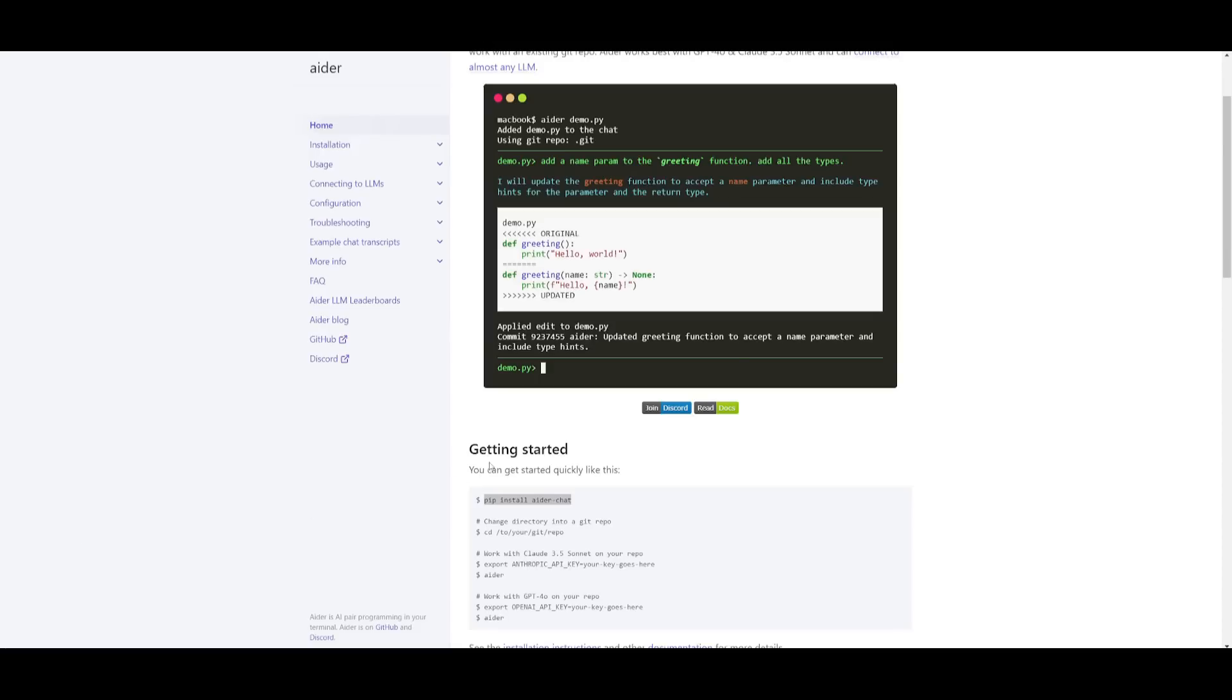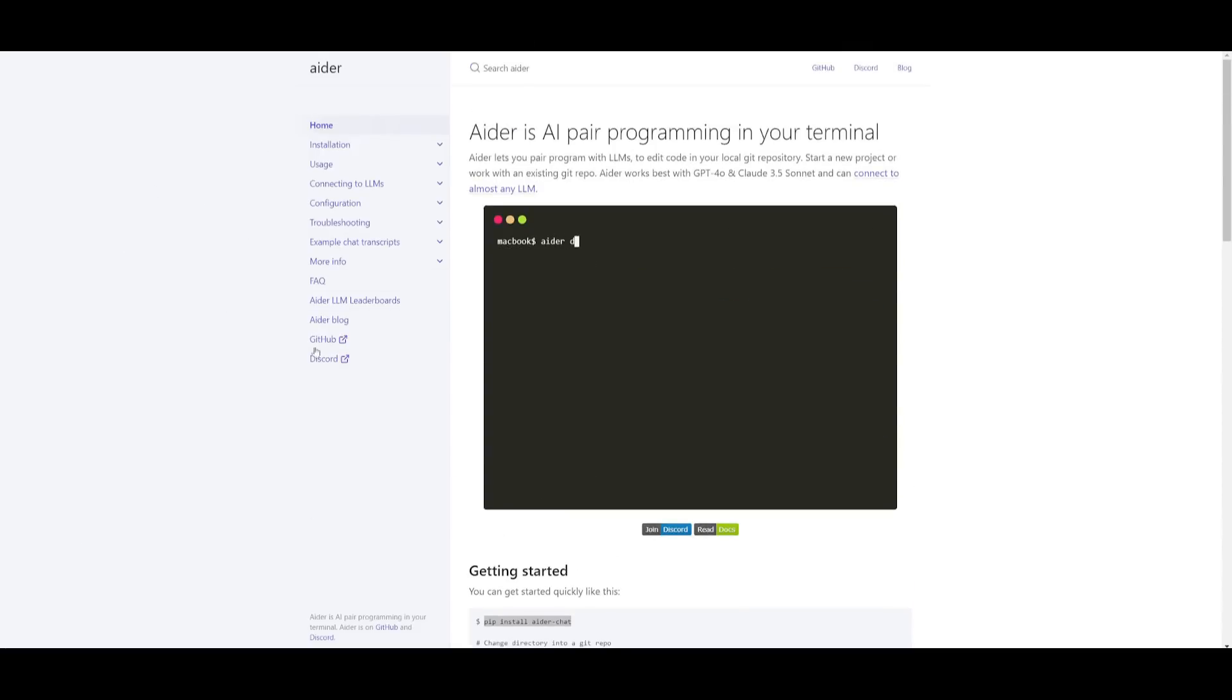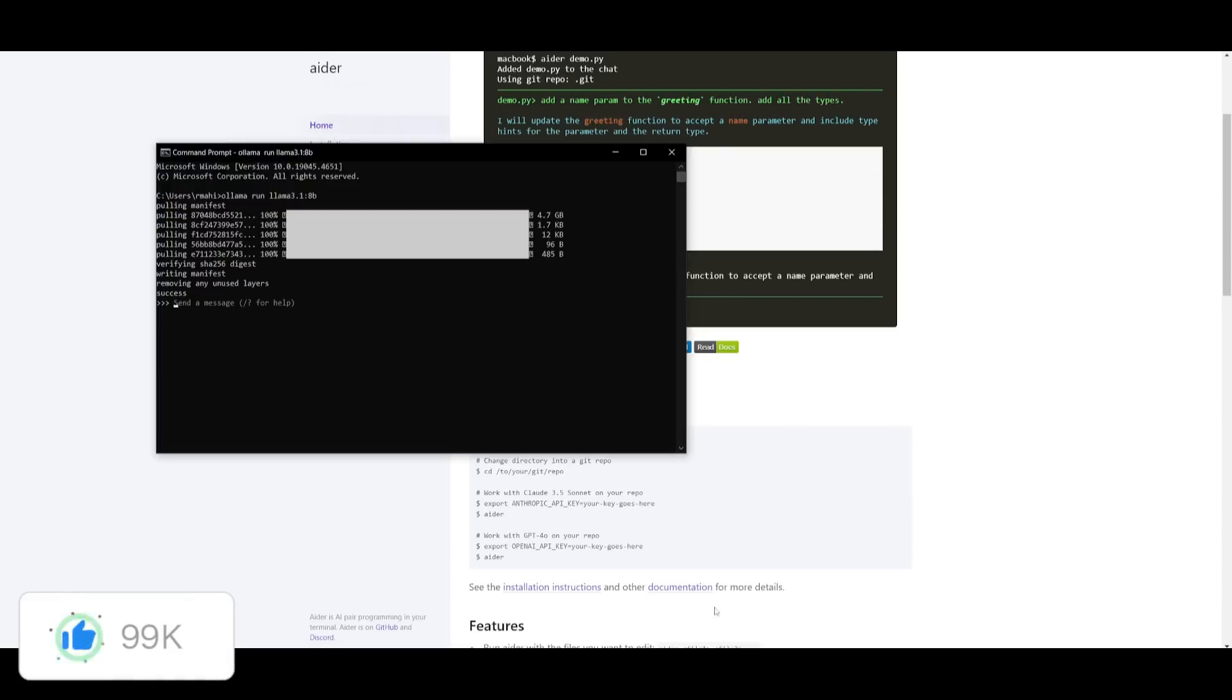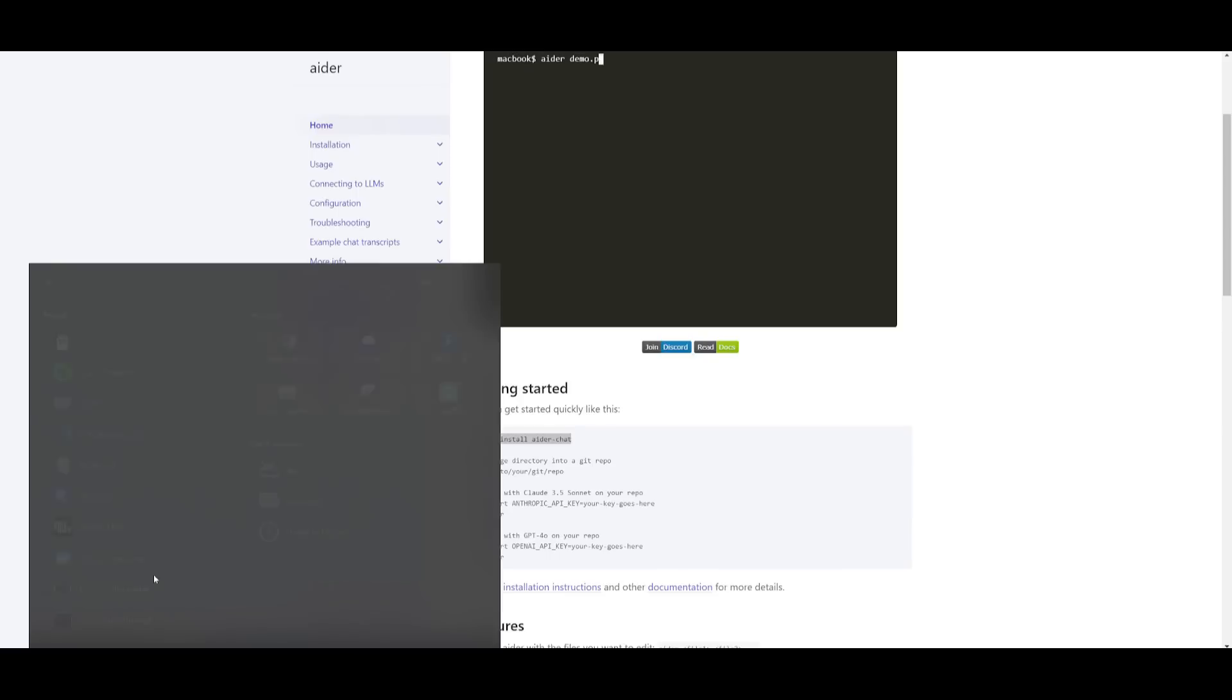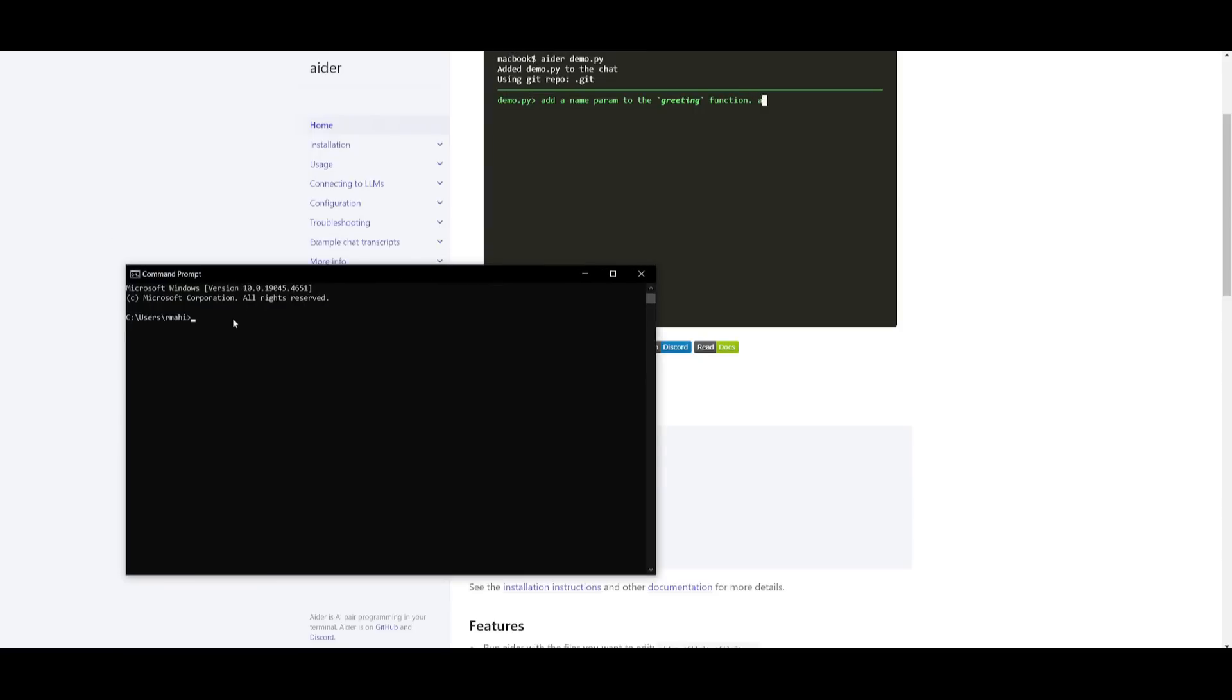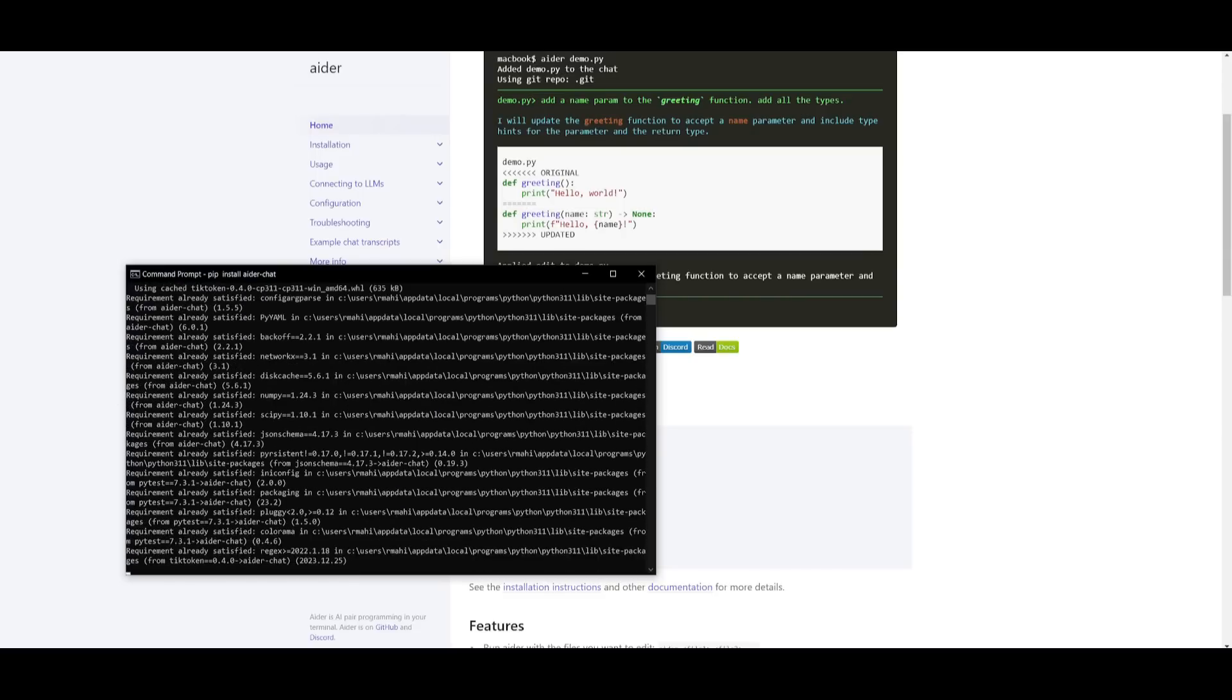Next up you want to go back to the docs and I can also leave a link to this in the description below. What you want to do is copy this command pip install aider-chat and then go back into your command prompt. You can actually test this out to see if the model is working so you can just simply type in hi and you can see that the model is fully functional. Now we can close this and open up another command prompt and just simply install Aider onto our computer with this pip install command. Click enter and this is going to start installing the actual framework onto our desktop.